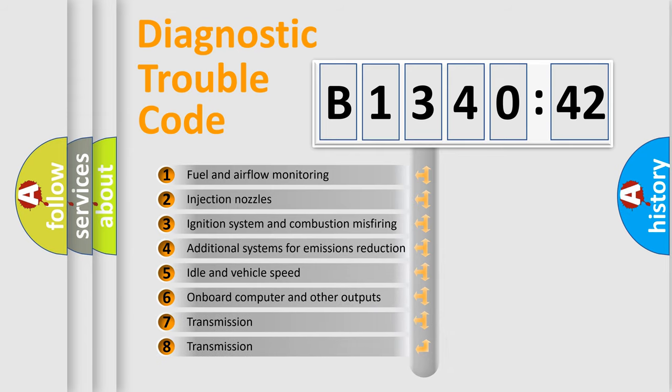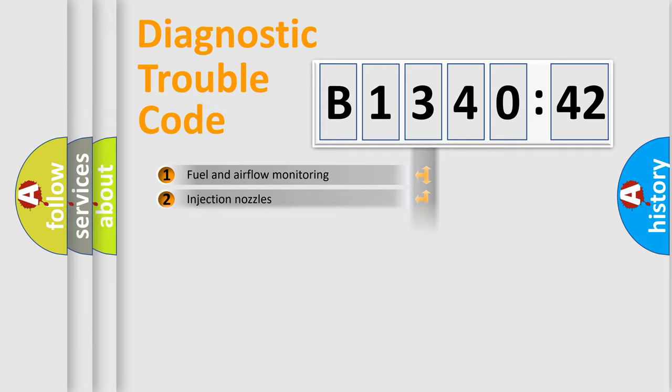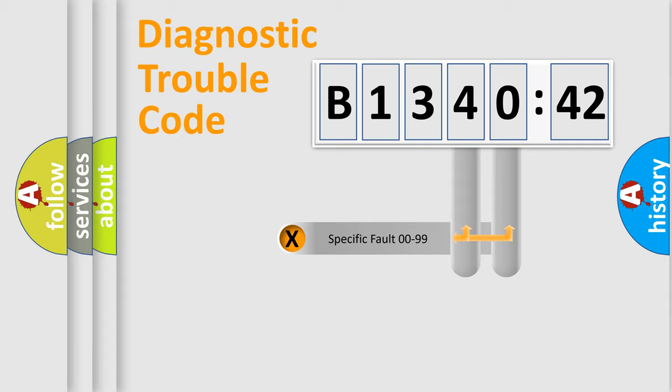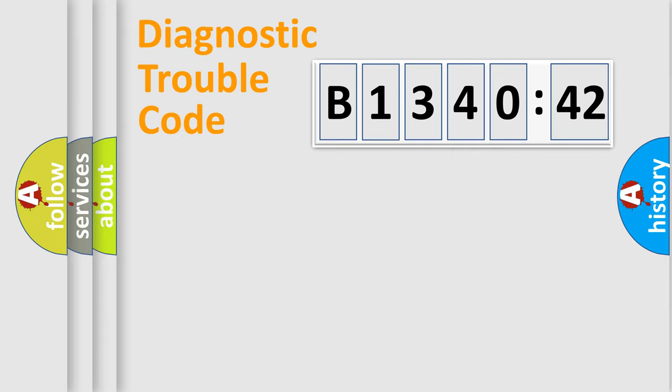The third character specifies a subset of errors. The distribution shown is valid only for the standardized DTC code. Only the last two characters define the specific fault of the group.